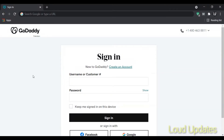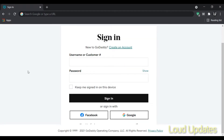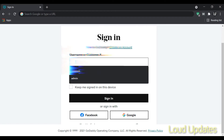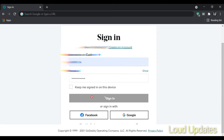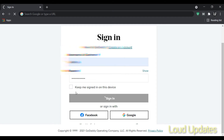Welcome to this tutorial. I will guide you on how to renew your GoDaddy domain. This is very easy. If you are a beginner and confused about how to renew your GoDaddy domain, simply login with your GoDaddy account.